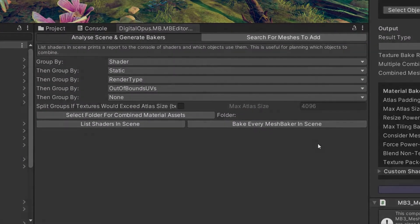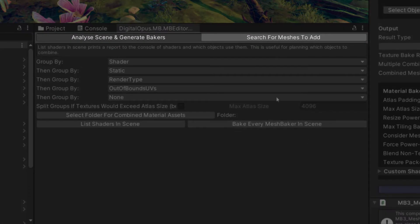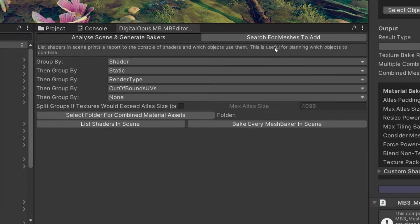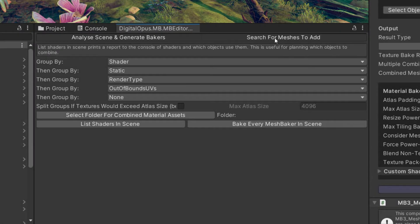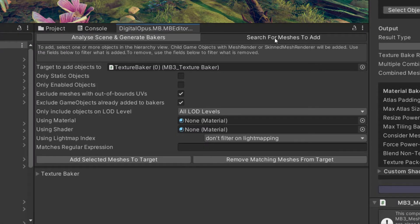There are two tabs in this tool: Analyze Scene and Generate Bakers, and Search for Meshes to Add, which is where we'll start.